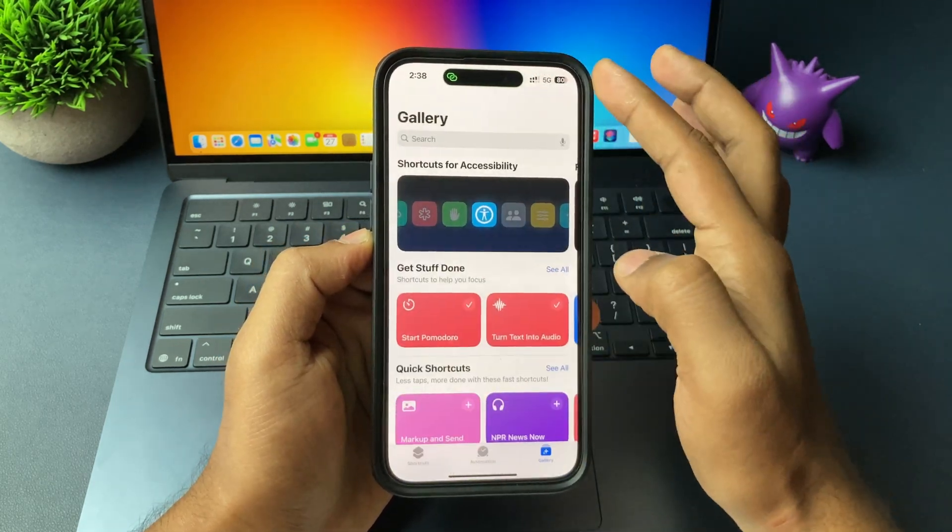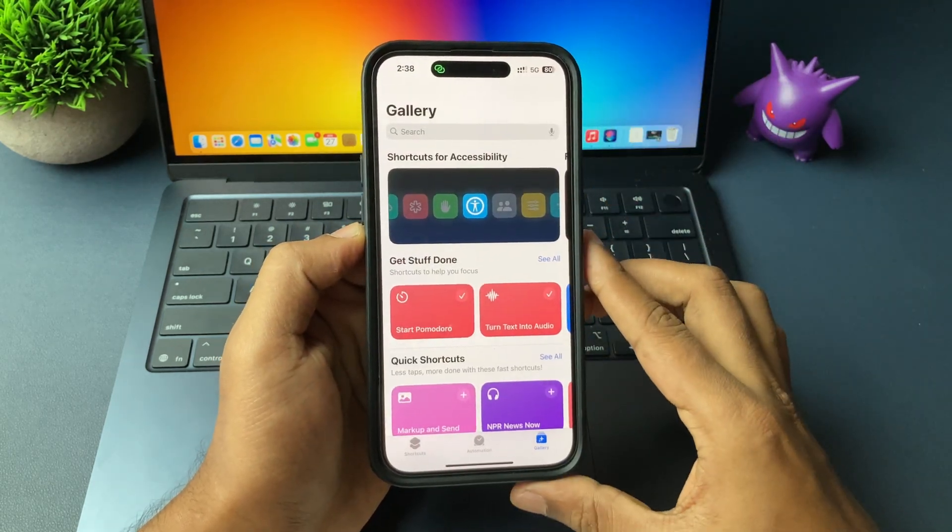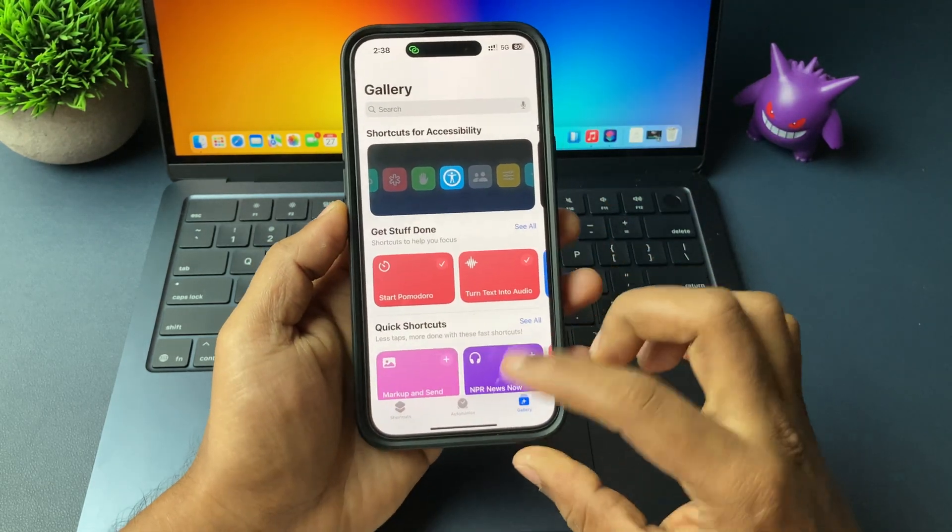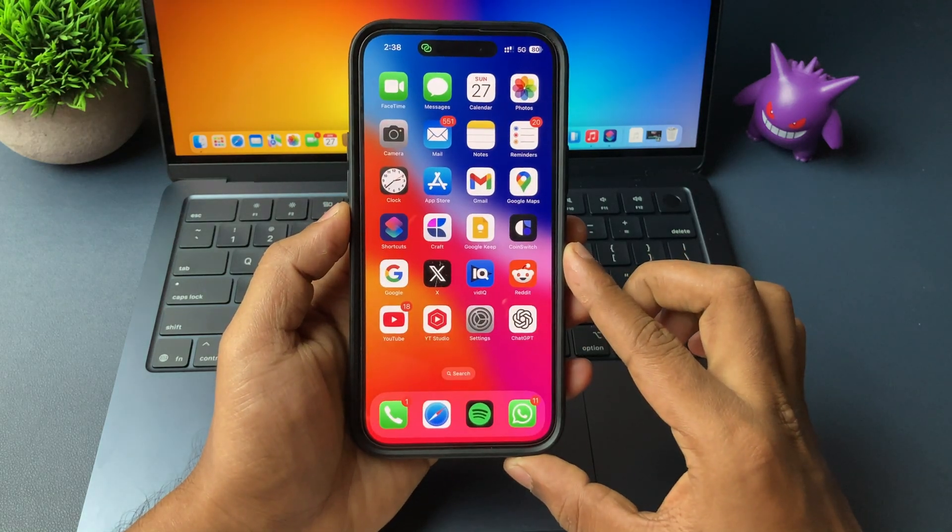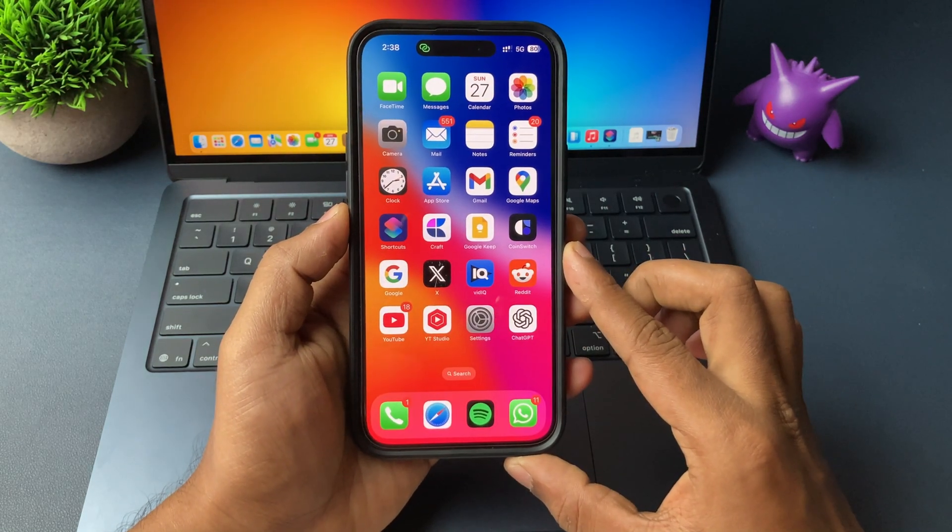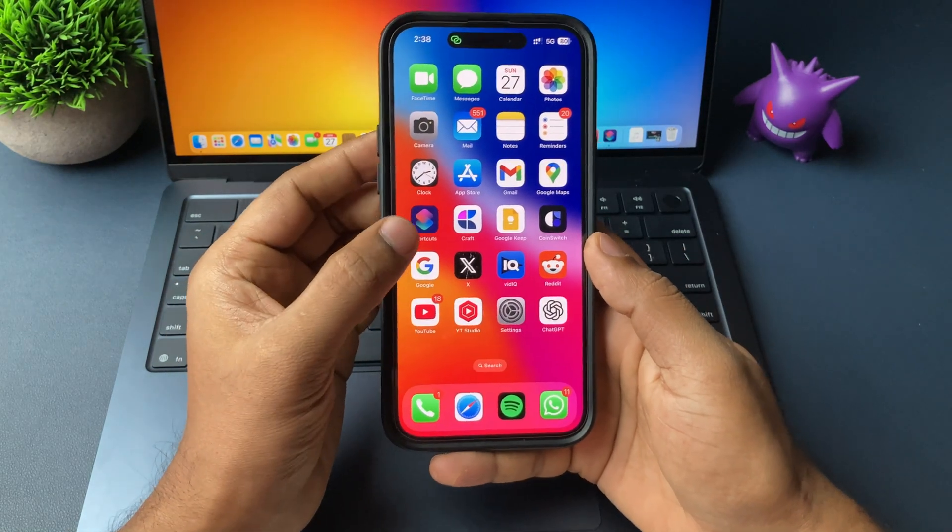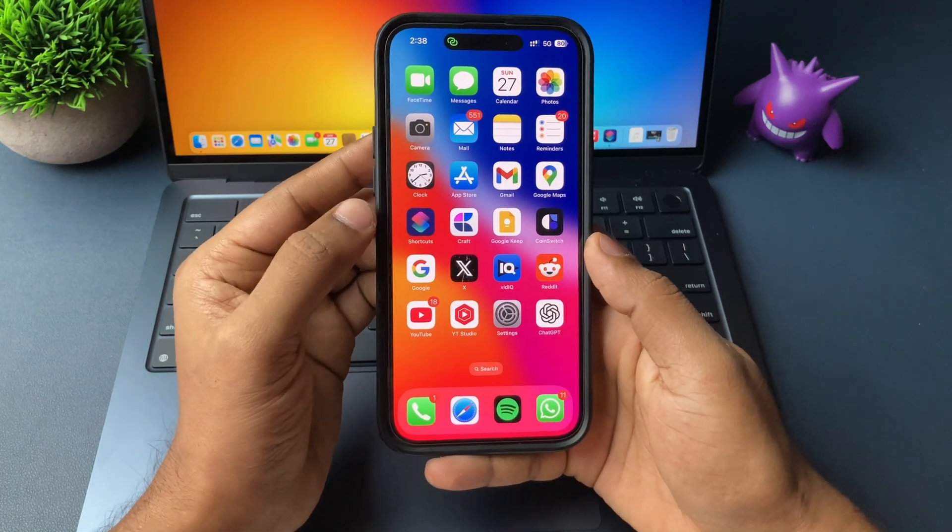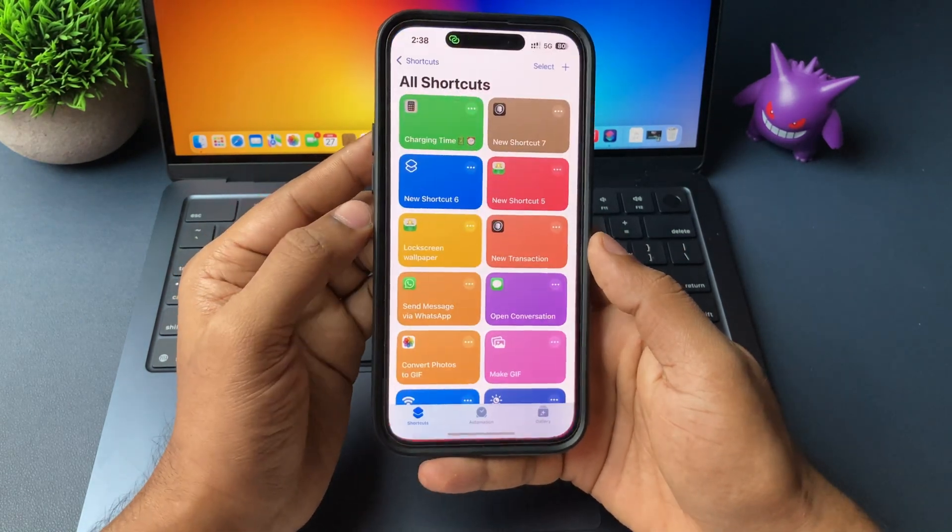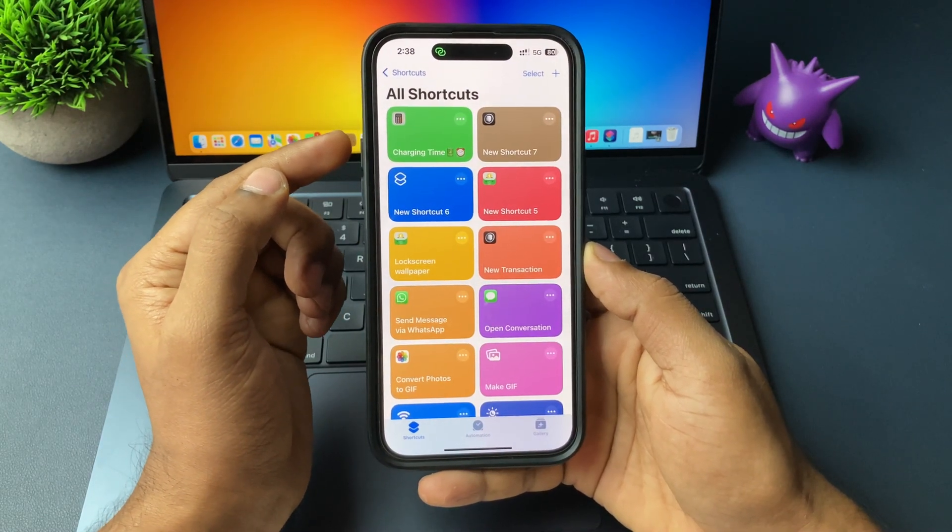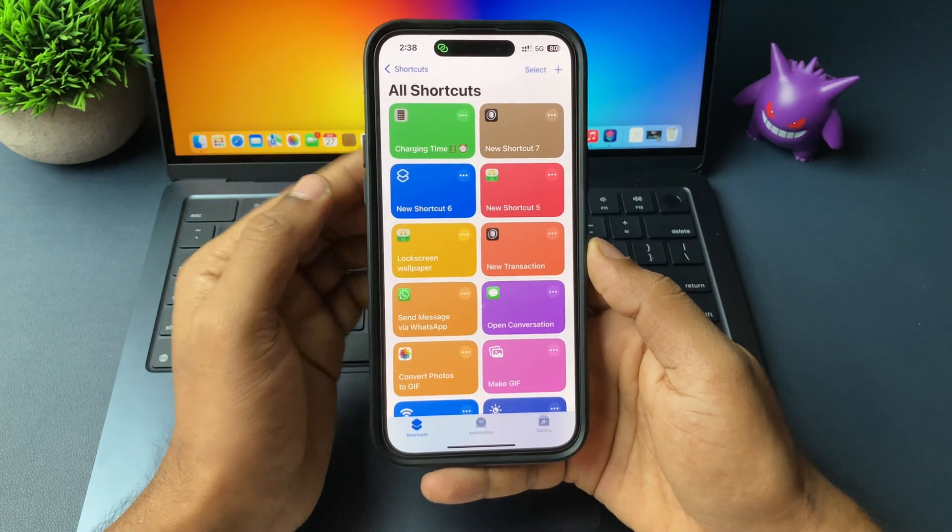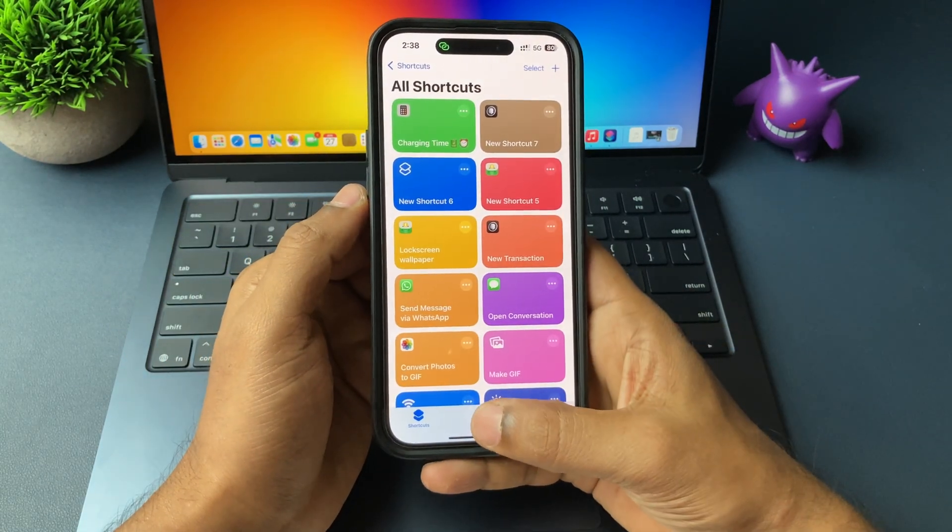So now for the next step, go ahead and open the application shortcuts. And here, just make sure that the shortcut what I shared is there on your iPhone. Once confirmed, now the next step.